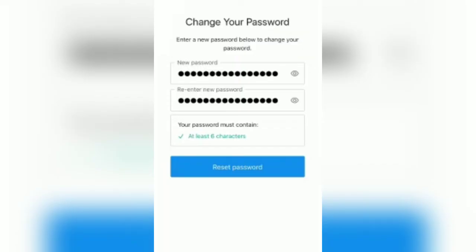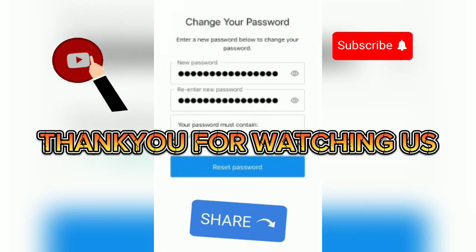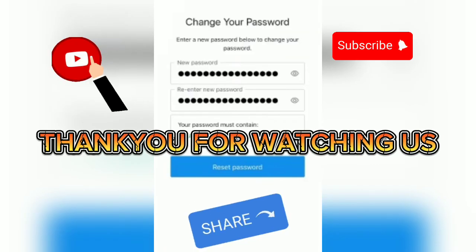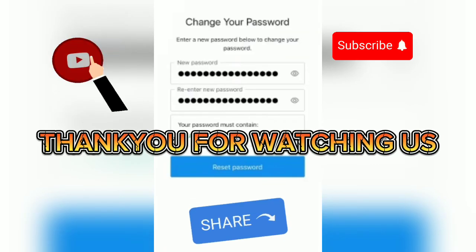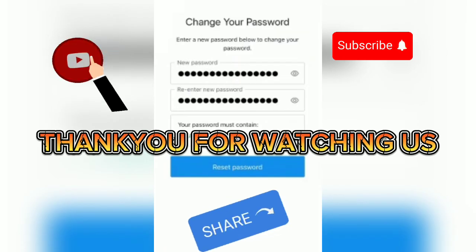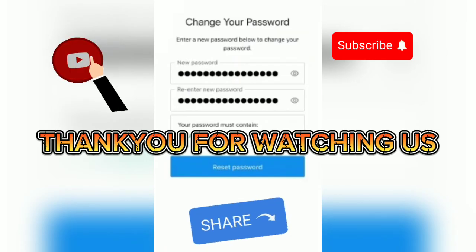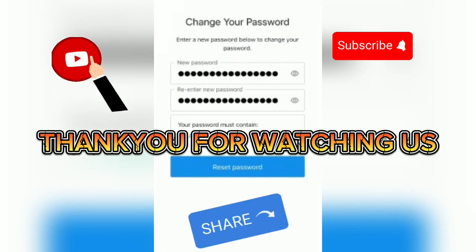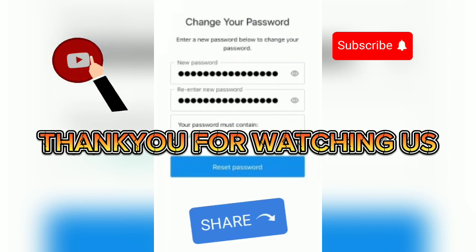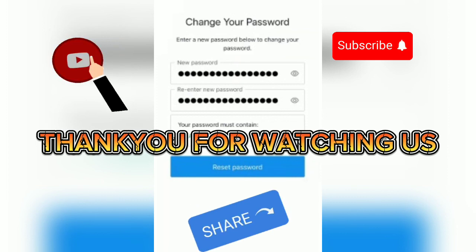If you found this video informative, make sure to subscribe to our YouTube channel and comment your problems in the comment section — we will definitely solve them. Thank you for watching. Don't forget to hit that notification bell so you won't miss our daily tutorial content, and hit that thumbs up button.